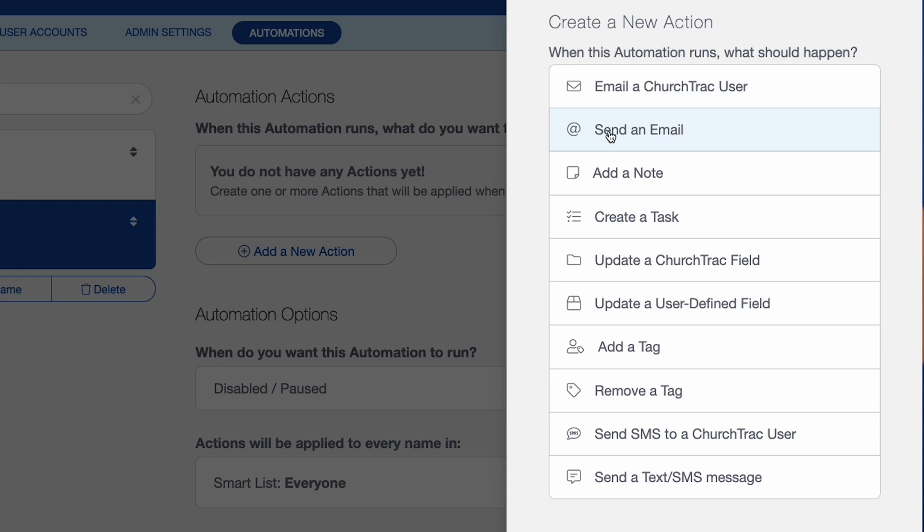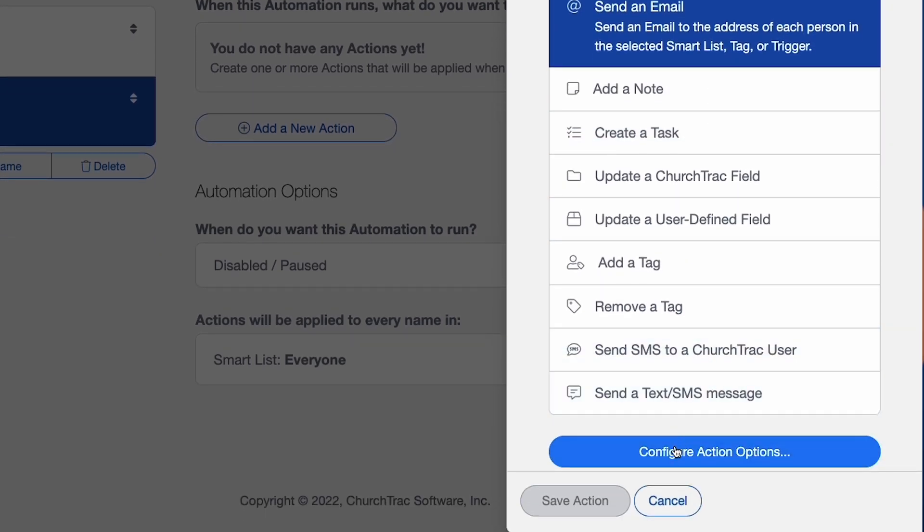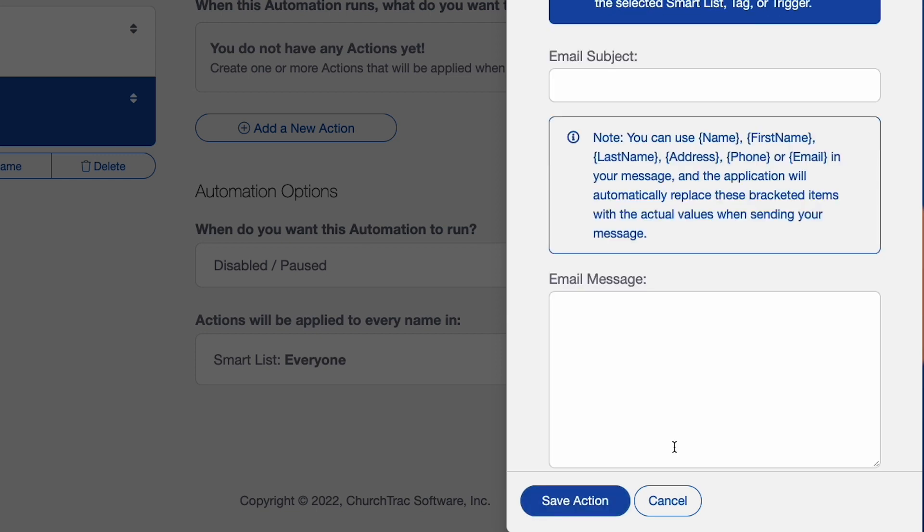But in this situation, I want to send an email. So we have a send an email to a ChurchTrac user, but I want to send an email to that person who's just visited our church, that new guest. So send an email and then I'll configure the action options.